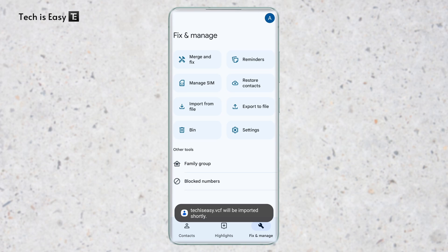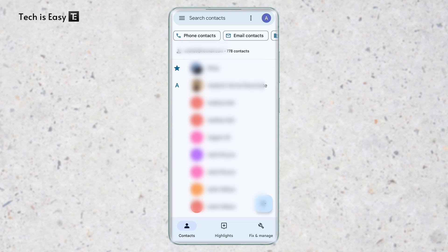And now it's getting imported. So now it's done importing and I've come to this account. And as you can see, the contacts have come here.